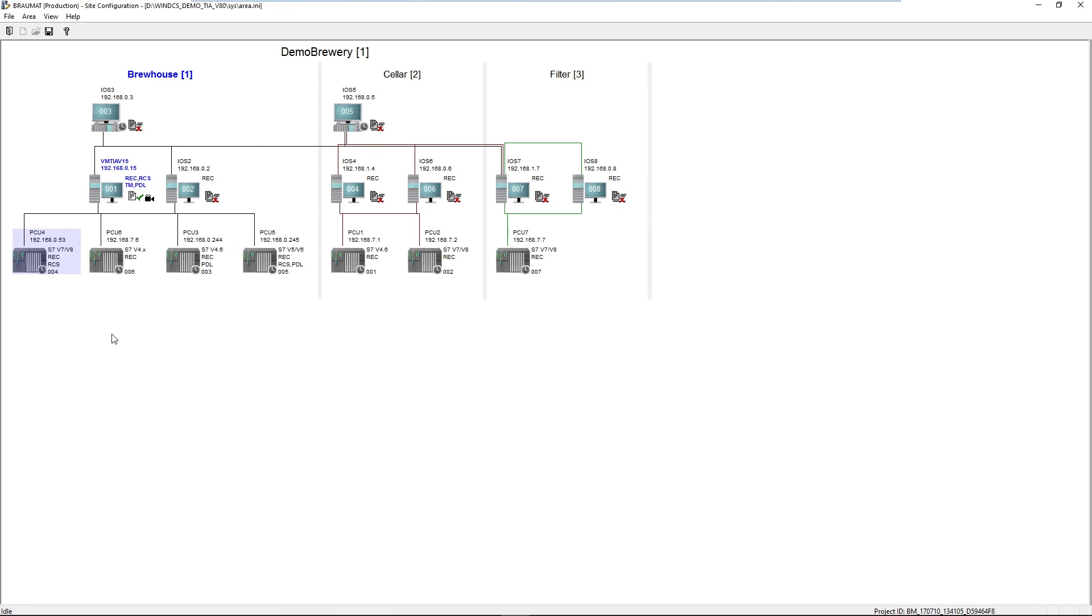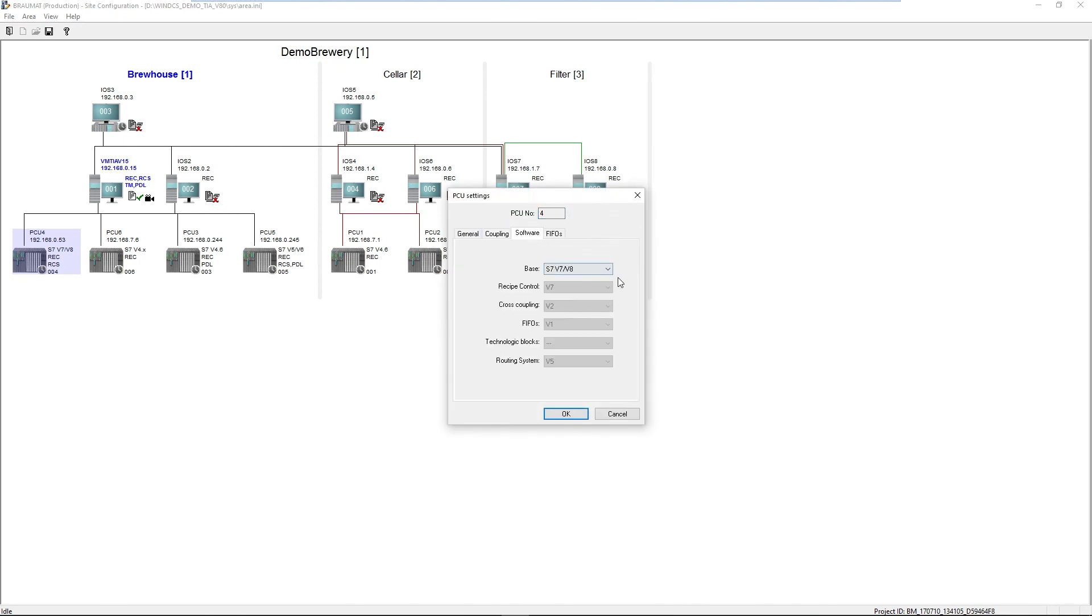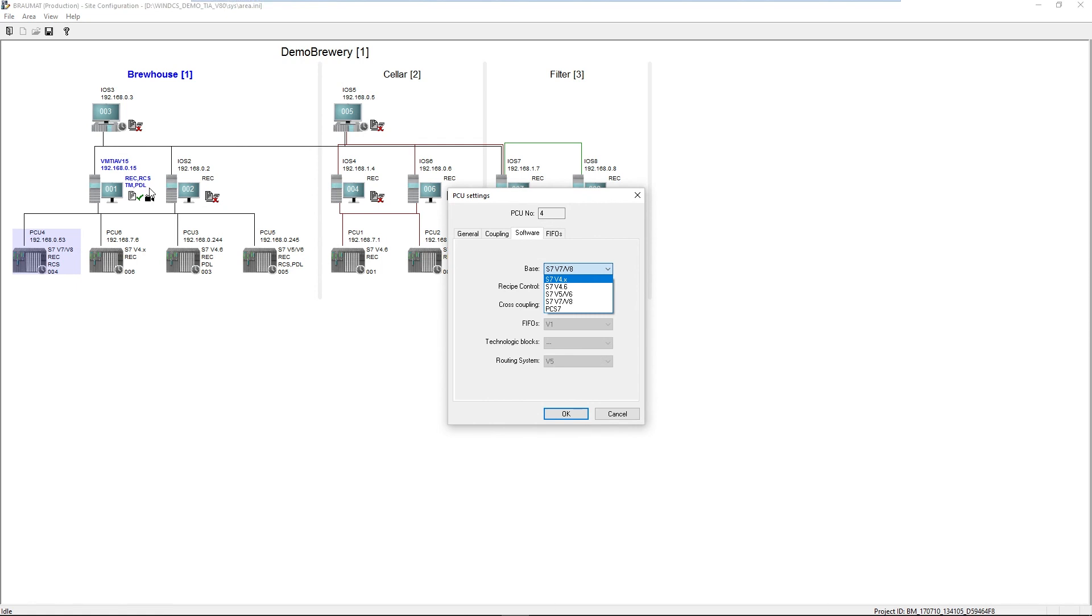But we do nothing on the PLC side, AS side. Here, the software can continue to run in an old version. The servers recognize this and can interpret the corresponding data modules with other structures.